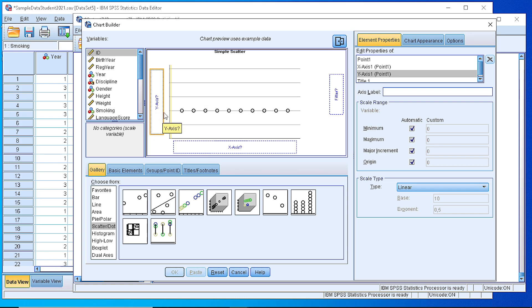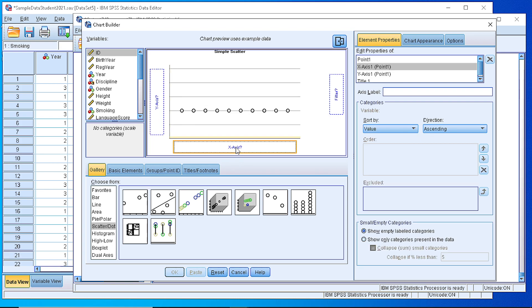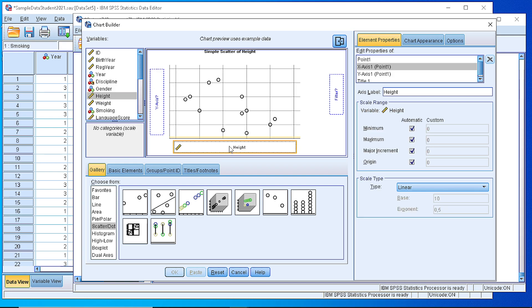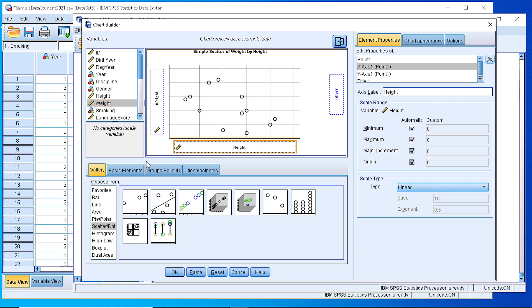Next, we define the variable for the x-axis, which is the height, and for the y-axis we set the weight as the variable.